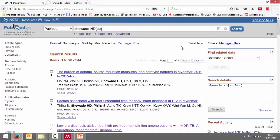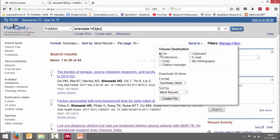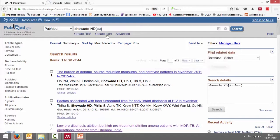Now there is another more efficient option which does not limit itself by the number of references, and that is to create a Medline file. So here, instead of "Citation Manager" under "Send to", you can say "File" and choose the format as Medline. If you choose this format, it doesn't matter how many references there are — you will get everything in a single file.